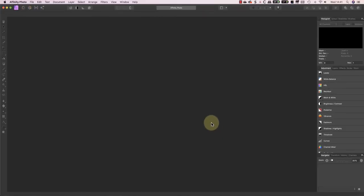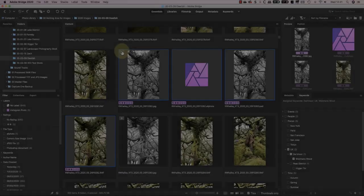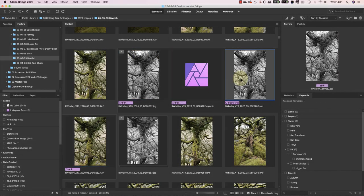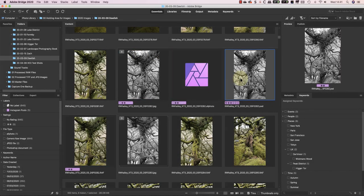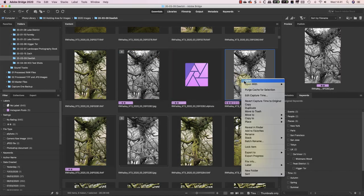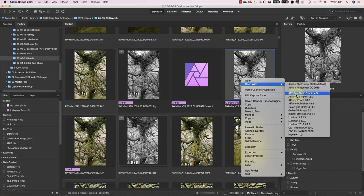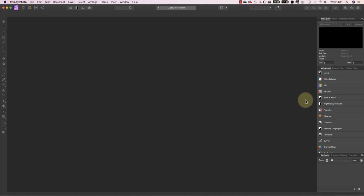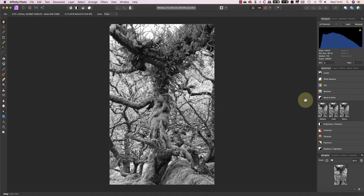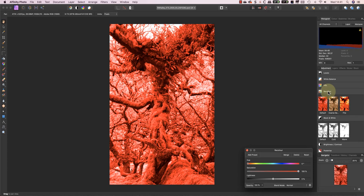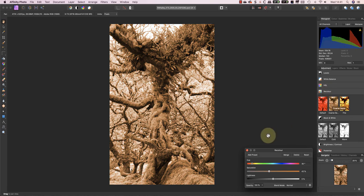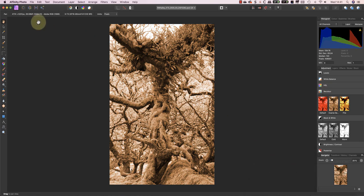Now the PSD is open in Affinity, I'll add a sepia tone to the image using a recolor layer. I'll then save the image using the Save option in the File menu.